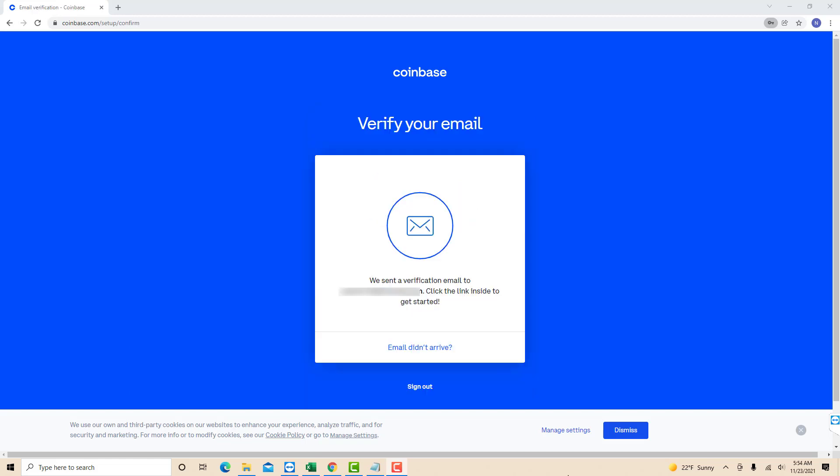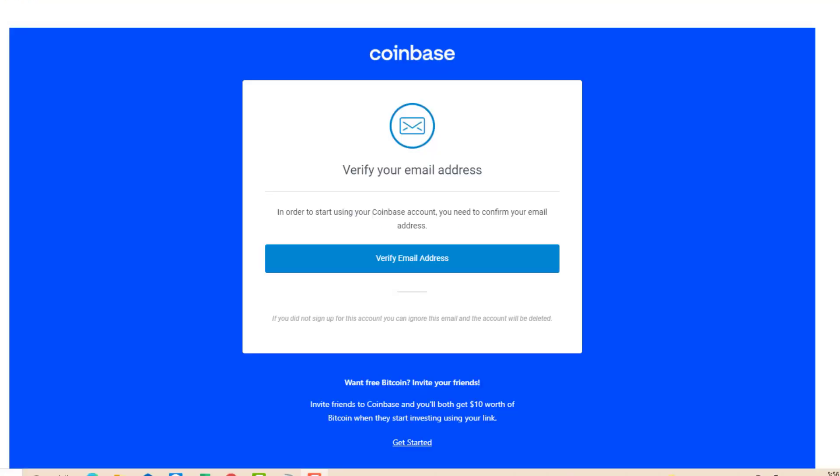So first, you need to verify your email. You will receive a verification email on the email you provided. The verification email will look like this. In the email, you will see a tab that says verify email address. Click on the verify email address tab.